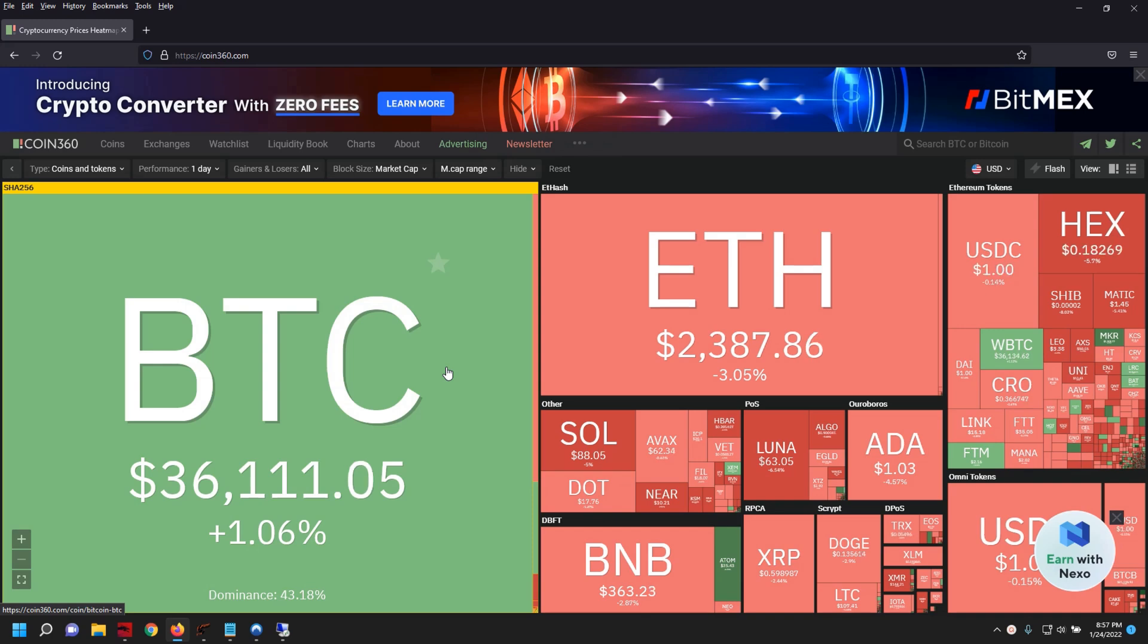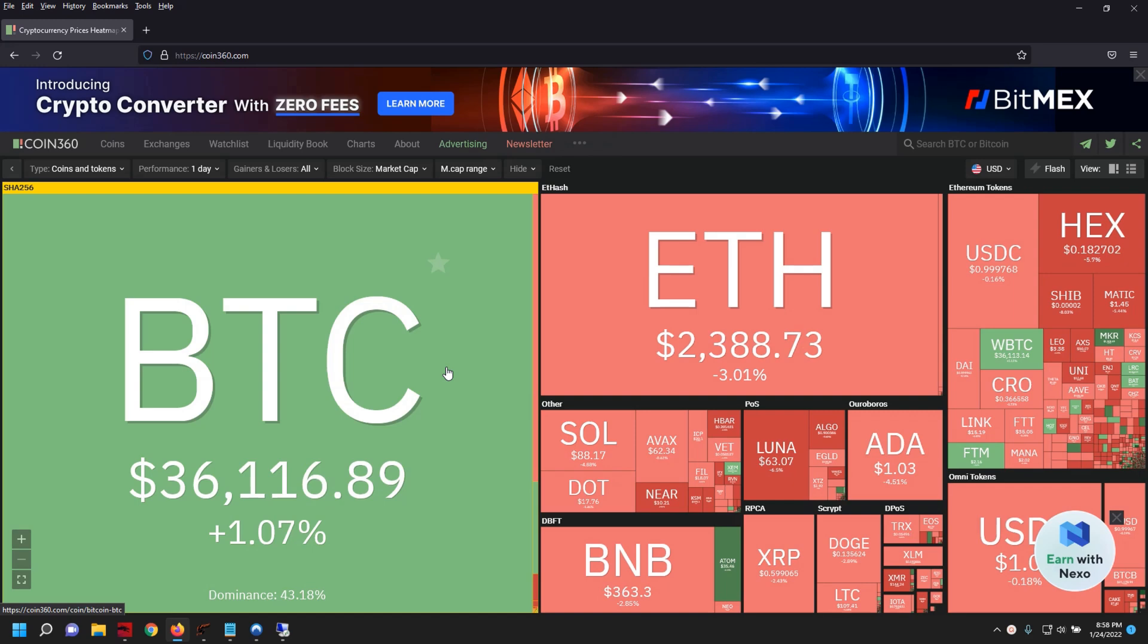I think 32,000, 31,000 range for Bitcoin, and then we were down to almost 2,000 for Ethereum. So buckle up, strap in, hang on tight because we are in for a little bit of a bumpy road here.